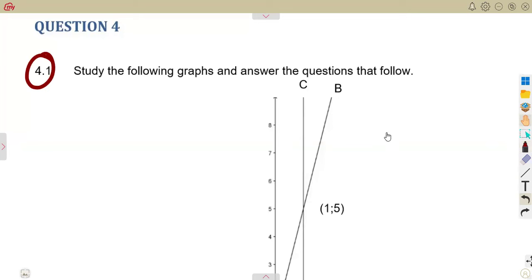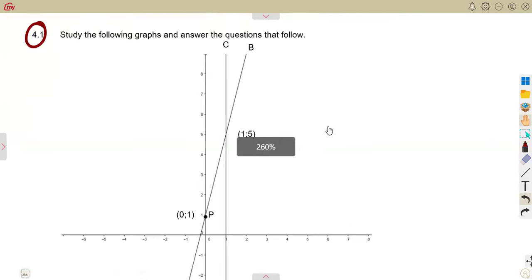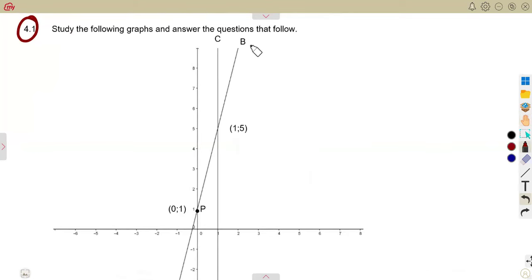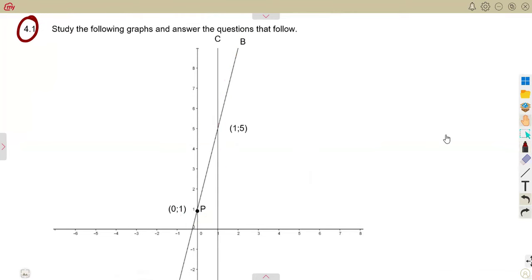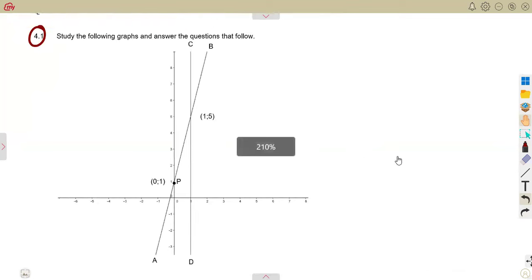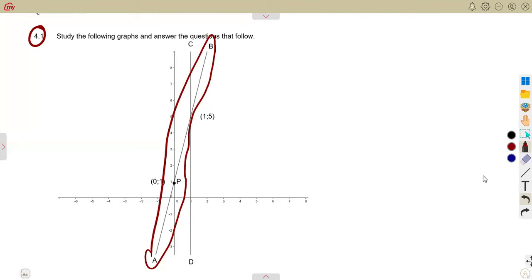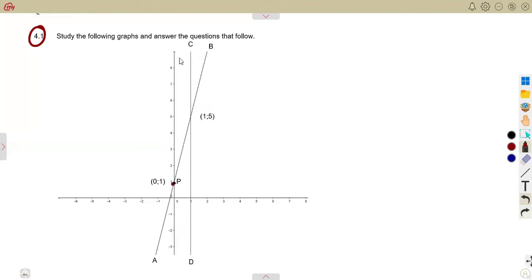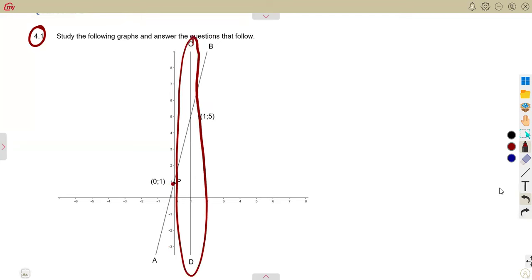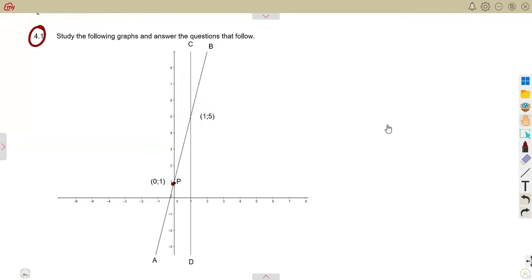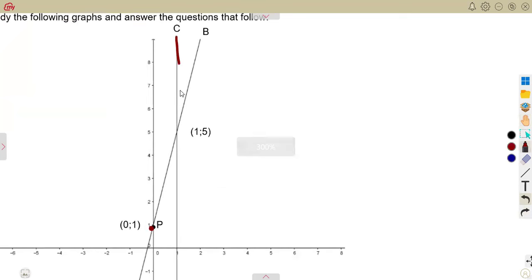From these graphs that we are given, we need to study them and answer the questions which follow. We have the graph of line AB, going from A to B, with point P at one. We also have the line CD. As you can see, the line CD is a vertical line — a straight vertical line. Remember, that is your X-axis and this is your Y-axis.